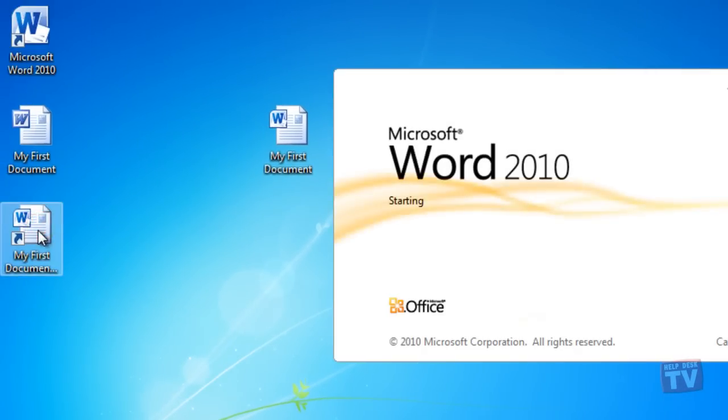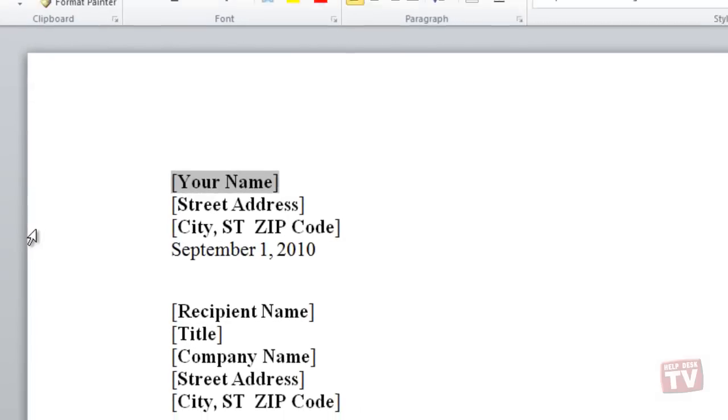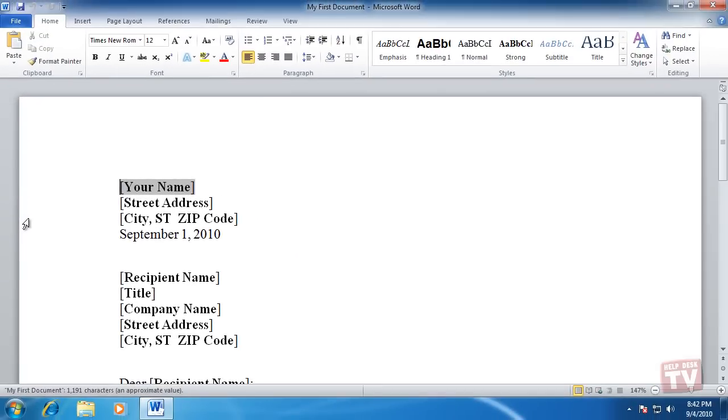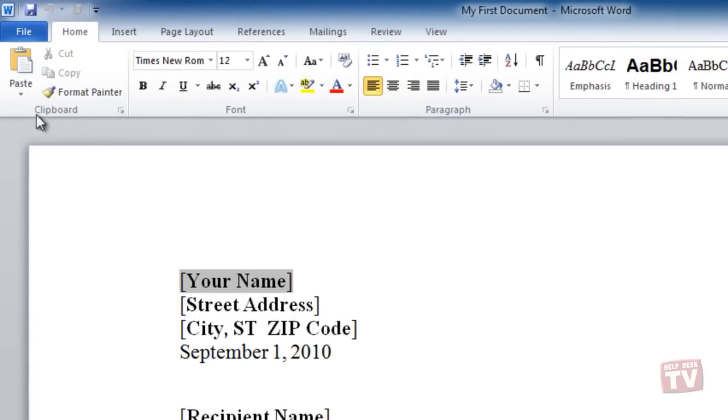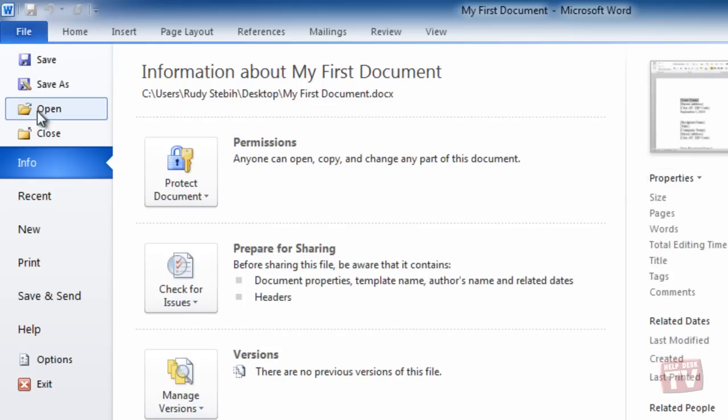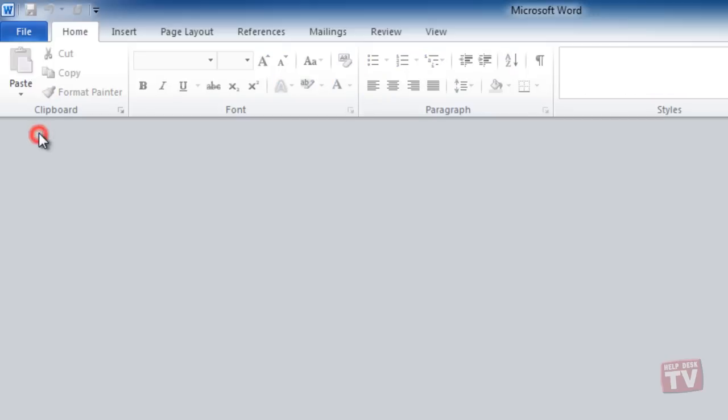Closing a file is certainly easier than opening one. To close a file, on the File tab, choose Close. Word remains open, although the file is closed.